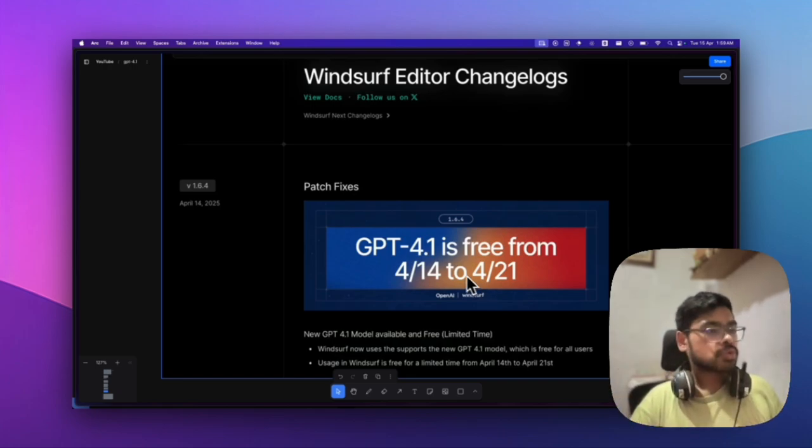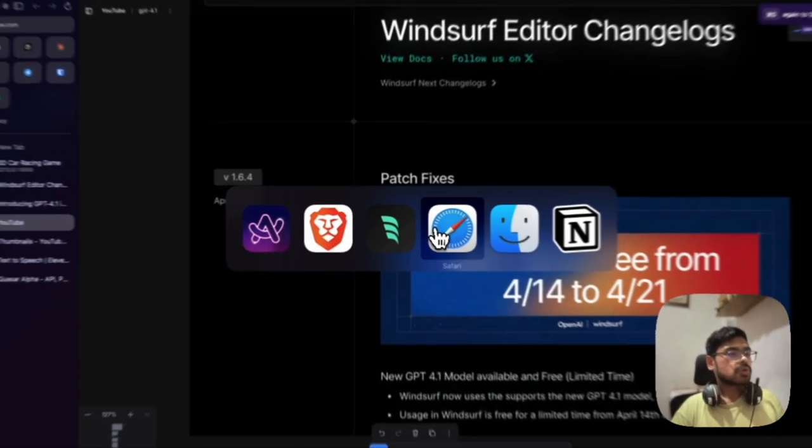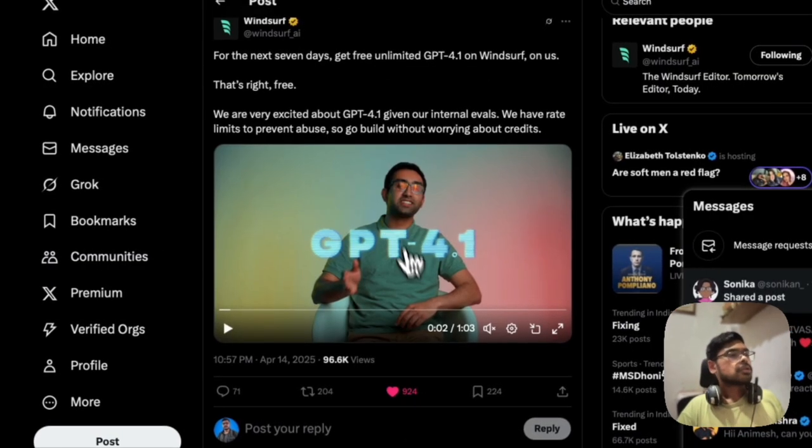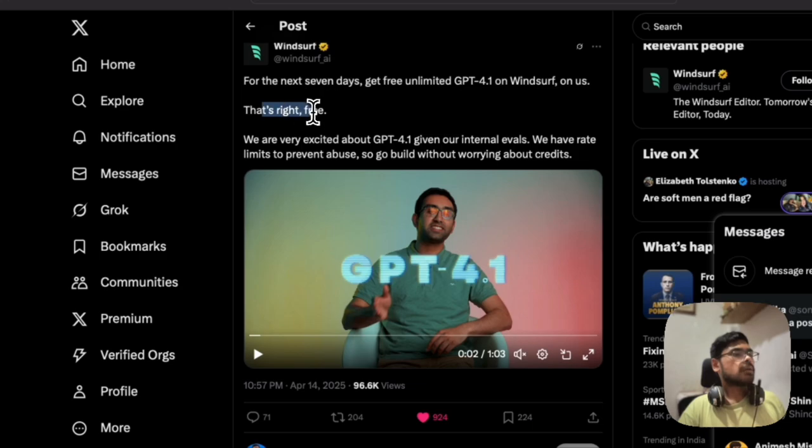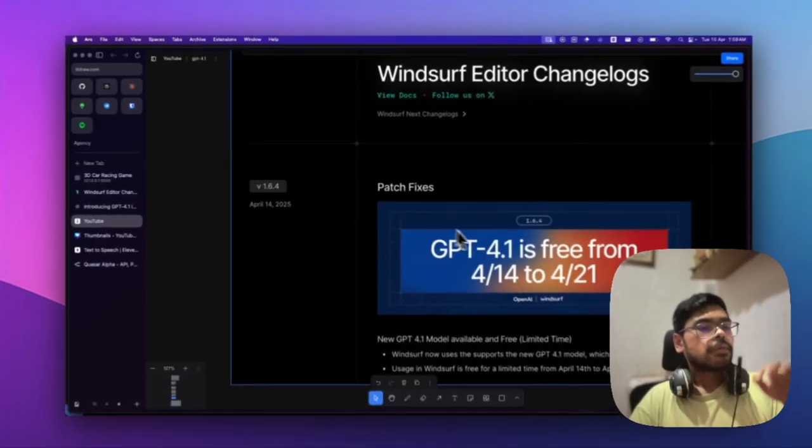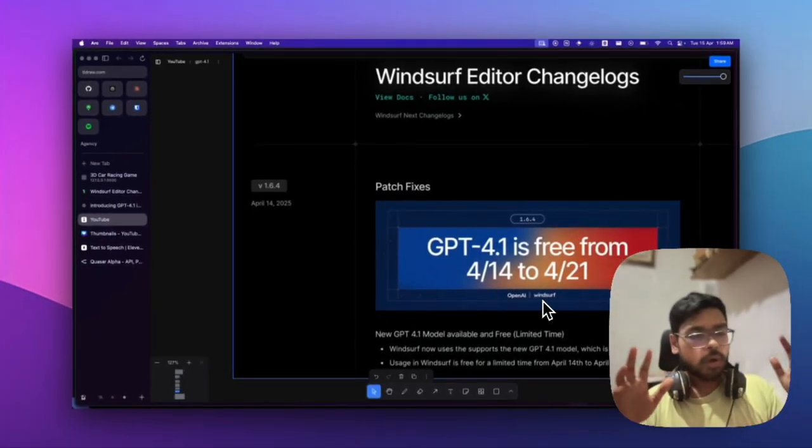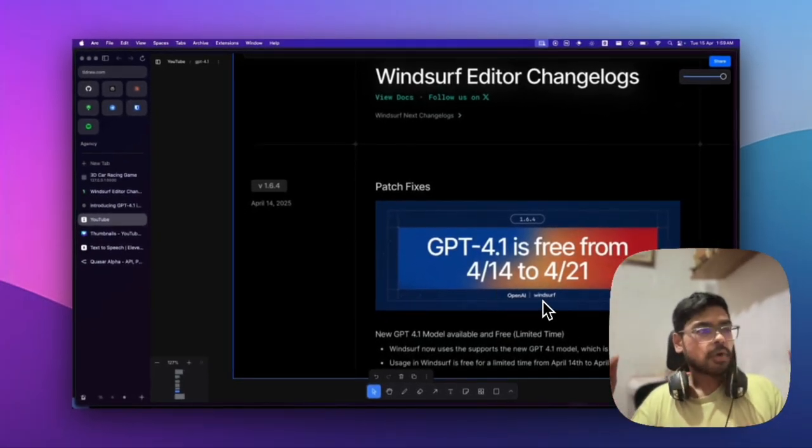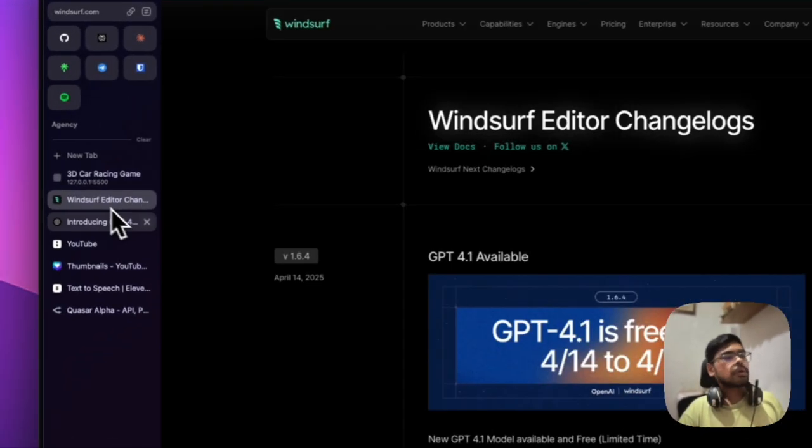Let me show their post. Here it is—they confirmed it's totally free from the 14th to 21st for all users, irrespective of subscription model.